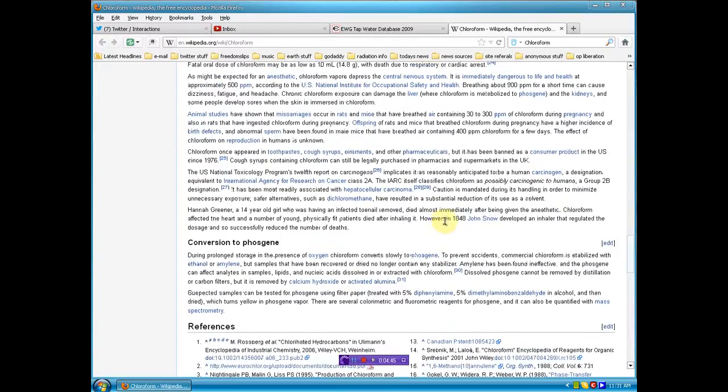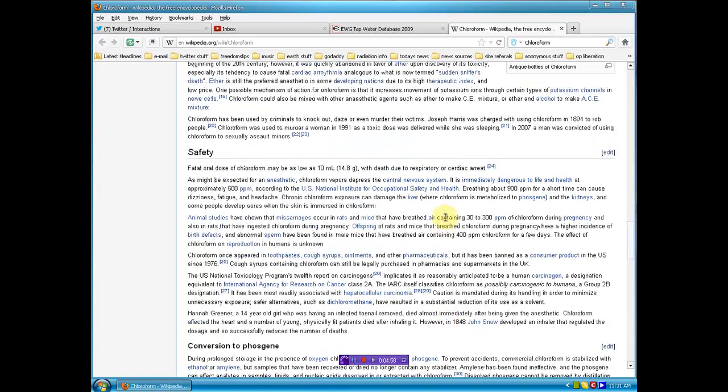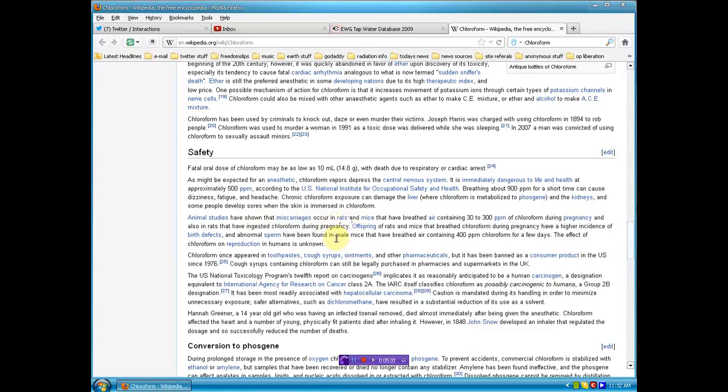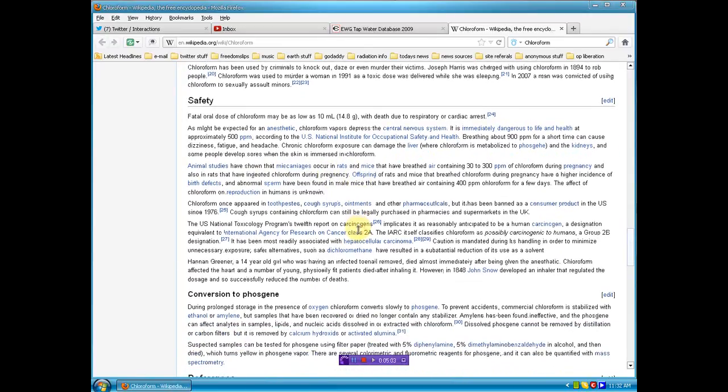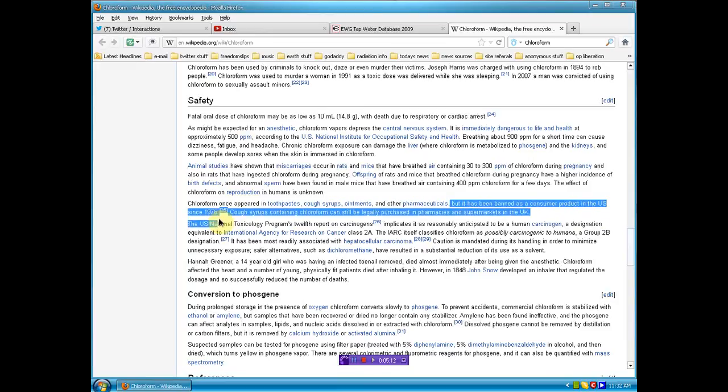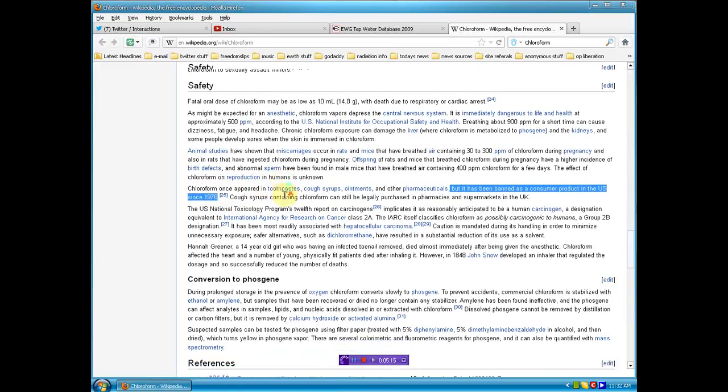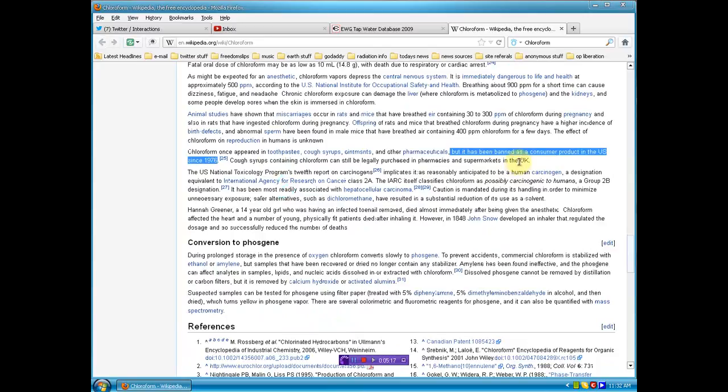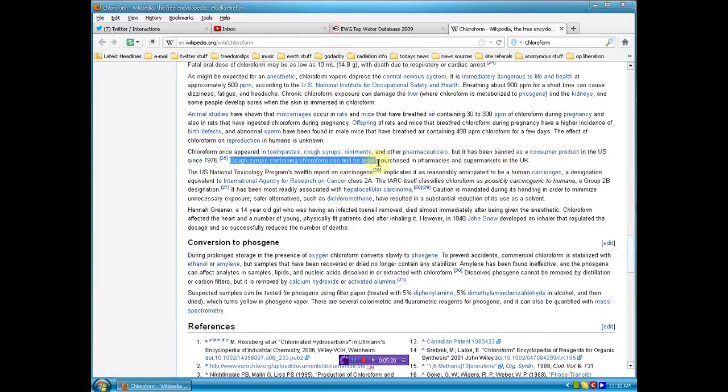You can read it for yourself. It's been banned. It is known to cause miscarriage in laboratory rats. Animal studies show miscarriages in rats and mice, and this is for breathing. It used to be in toothpaste. It has been banned as a consumer product in the United States since 1976. It's still being sold in the UK. Cough syrups containing chloroform can still legally be purchased in pharmacies and supermarkets in the UK. Big heads up to the UK, your cough syrup is killing you.